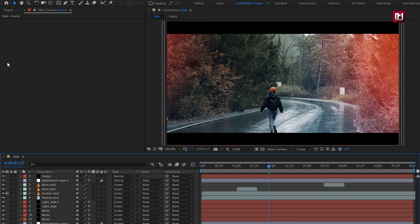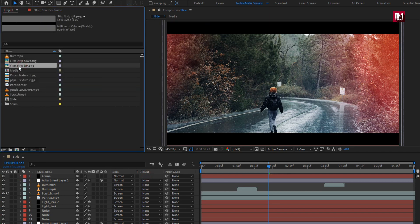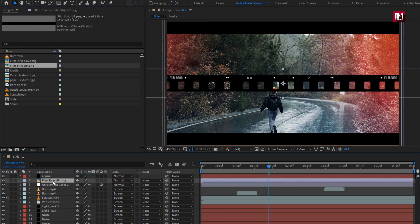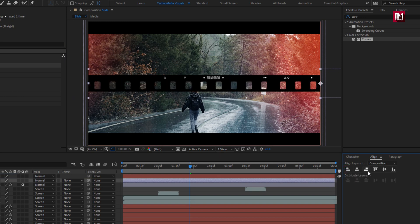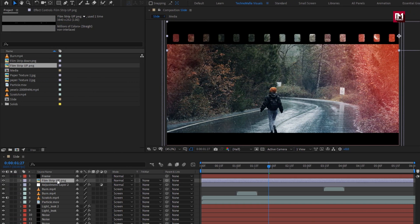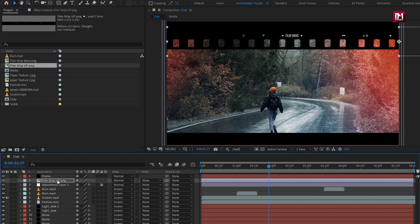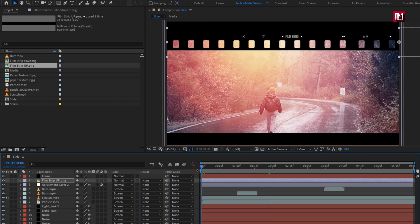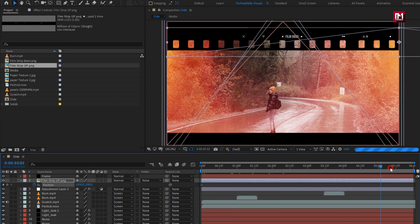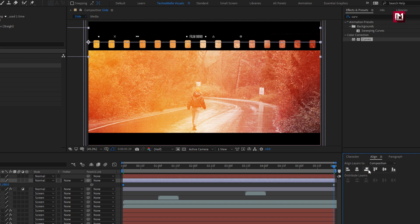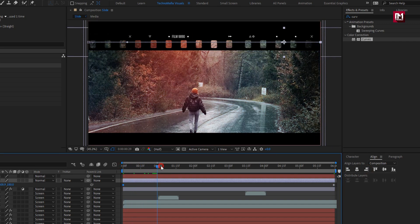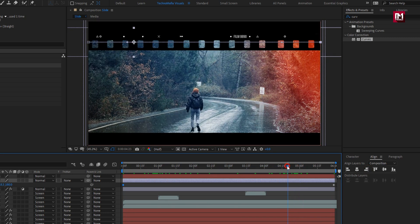Now we will add the film strip. From the project panel, add the film strip to the timeline. Let's align it to the left, then place it to the top below the cinematic frame. At the start of the timeline, press P to bring up position and create a keyframe. At the end of the timeline, adjust the position or directly align the image to the right. You can see the preview. Perfect.